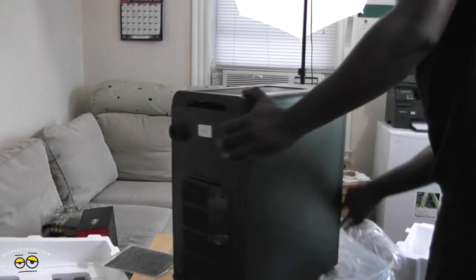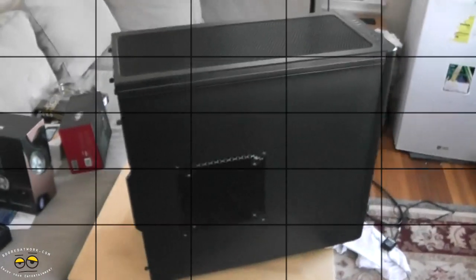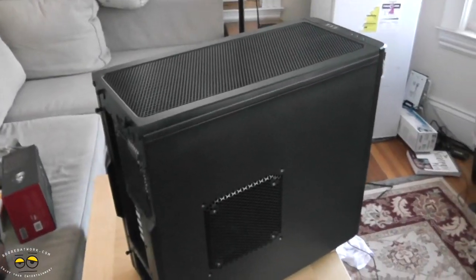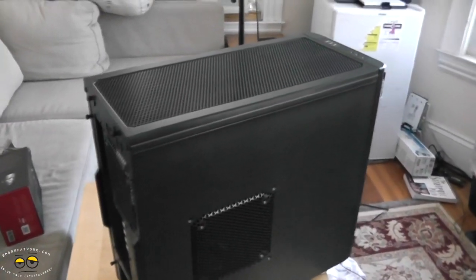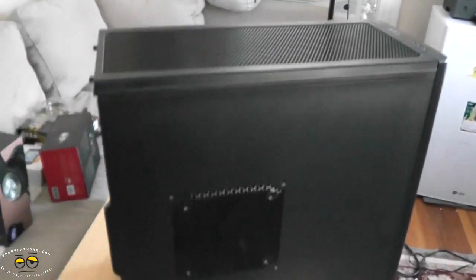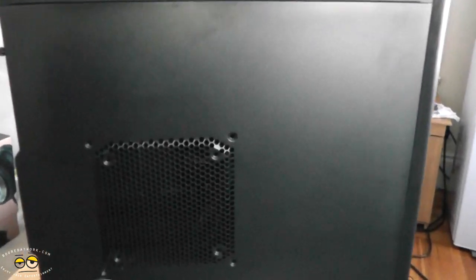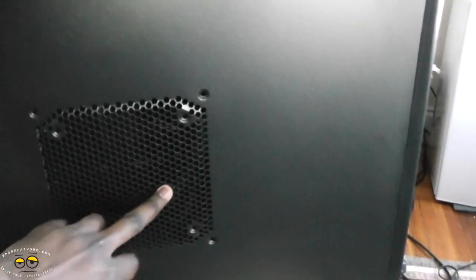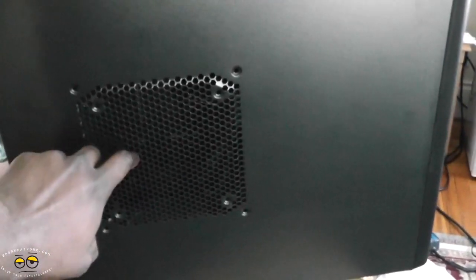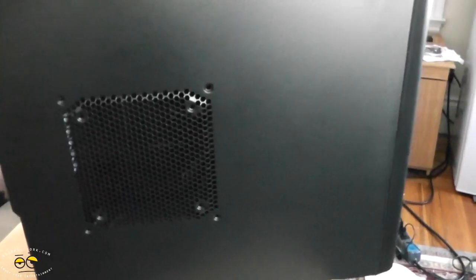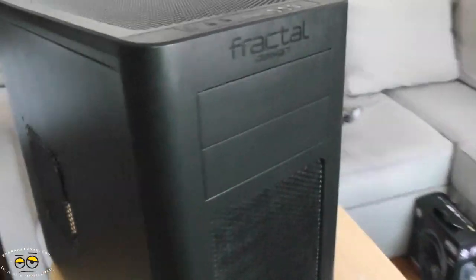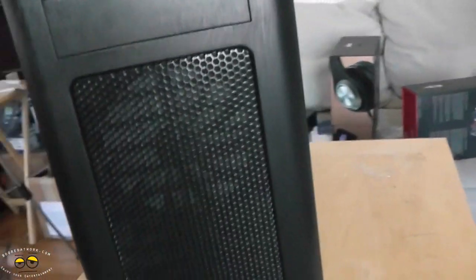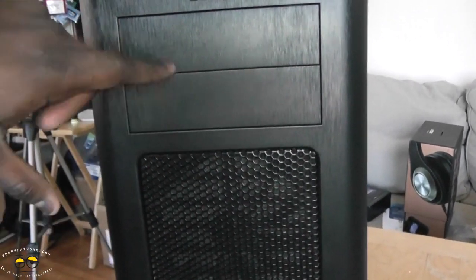So this is the Fractal Design tower. Let's take a better look at it and spin it around here. You do have a vent here where you can put an 18mm fan. Come across the front, there's also ventilation, and if you can see clearly, there's actually a fan in there. You've got two drive slots here in front.